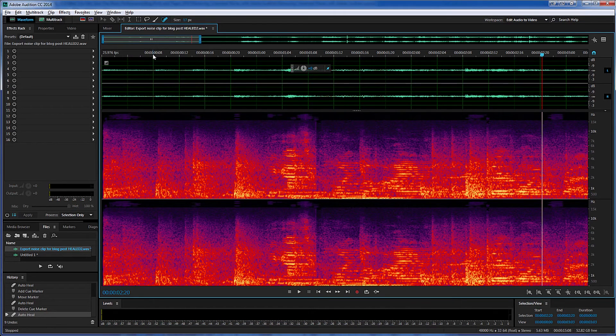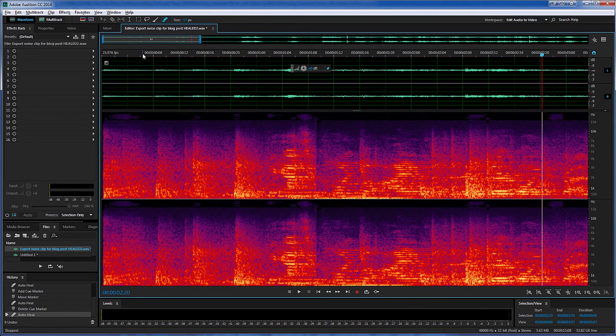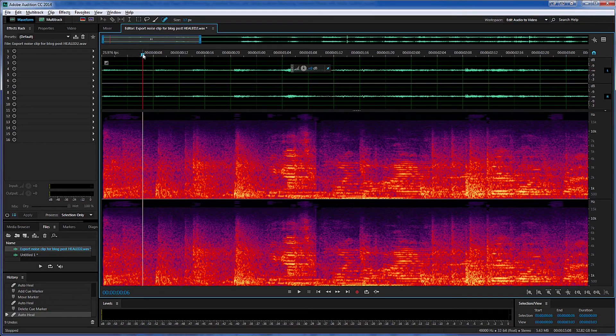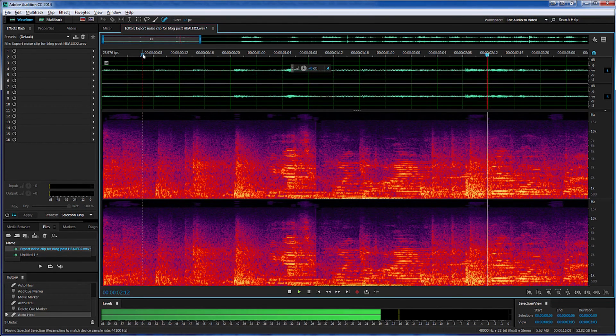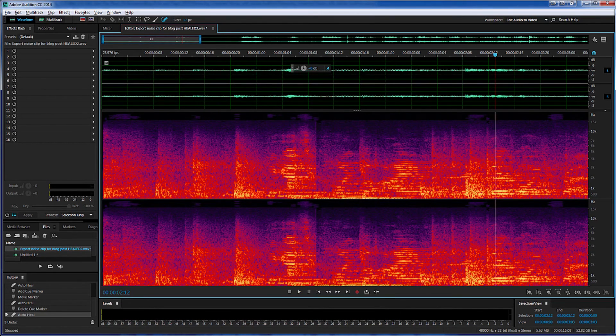Okay, that sounds to me like the blip is completely gone. Let me play back again. Okay, the blip is gone.